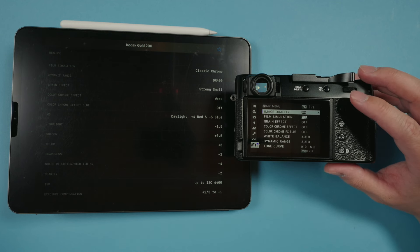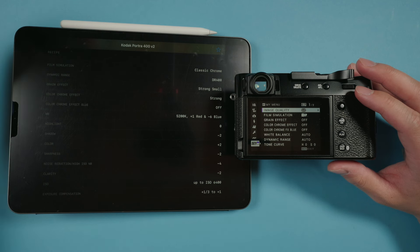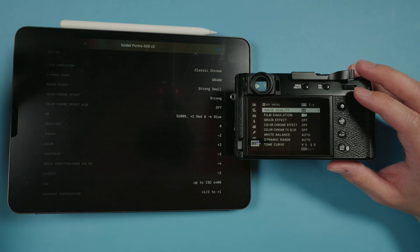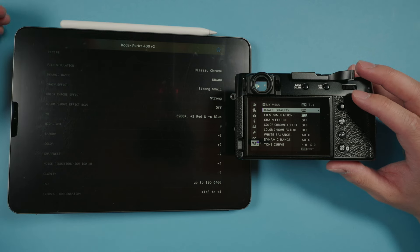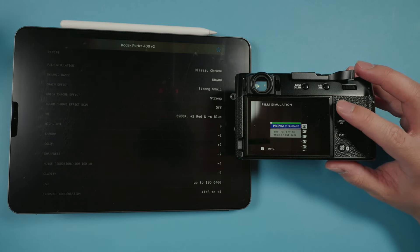Now we can create our second recipe. I found a Portra 400 recipe — another film stock I love to shoot — on Fuji X Weekly, and I have all the settings here. We're going to go put these in.